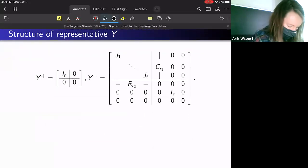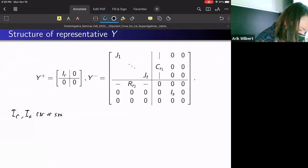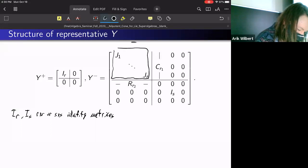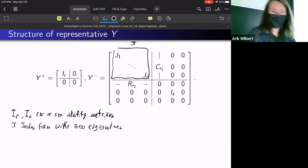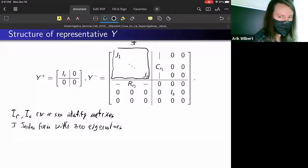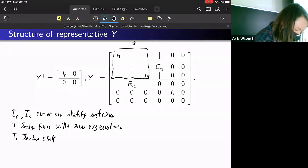Some of the notation should be self-explanatory. I_R and I_S are R×R and S×S identity matrices respectively. If we call the entire block J, it is the Jordan form with zero eigenvalues. Each J_i is a Jordan block of size K_i, and the sum of the K_i equals R, so this is an R×R matrix overall.